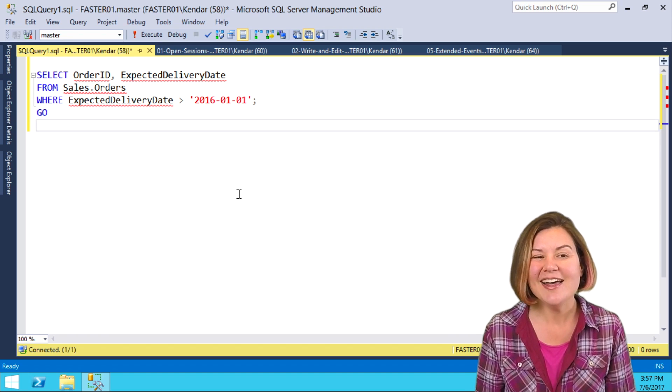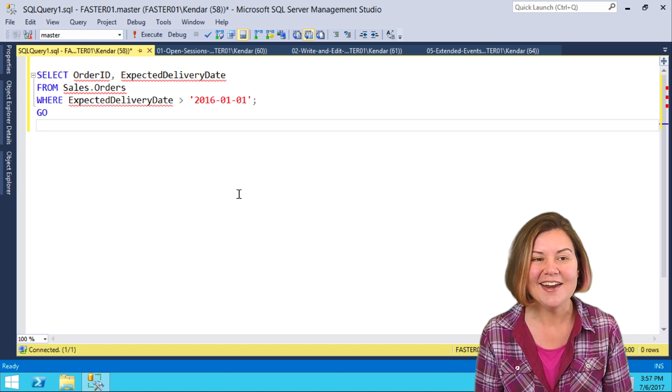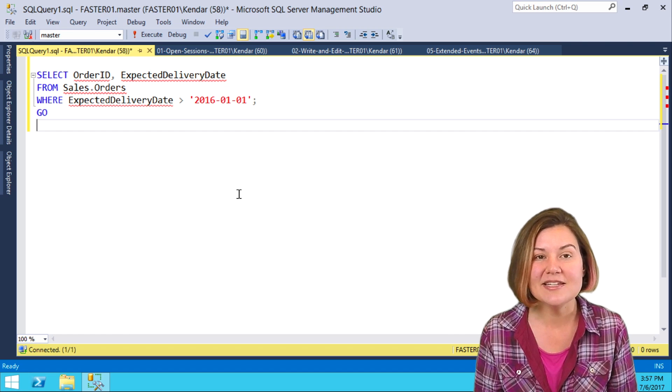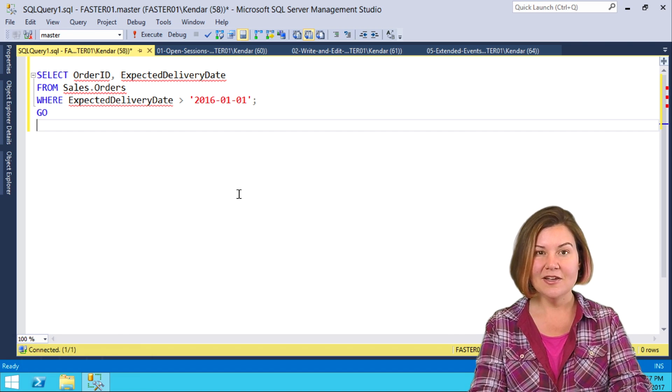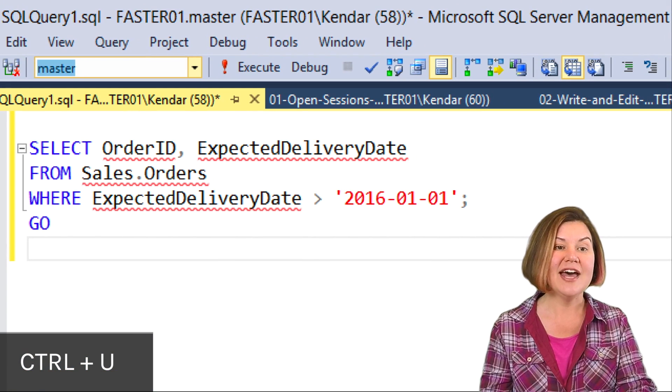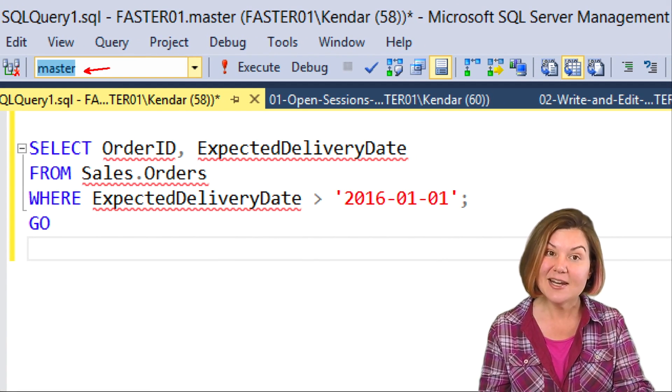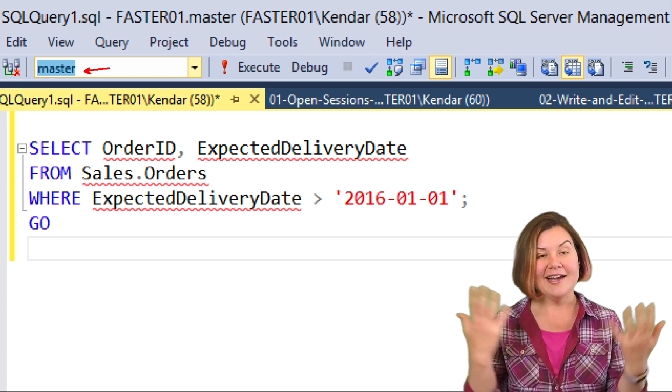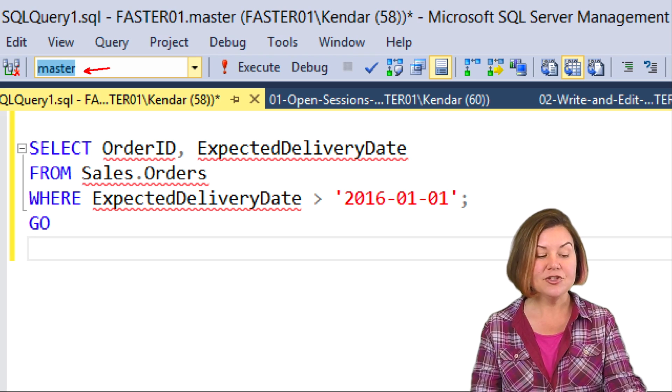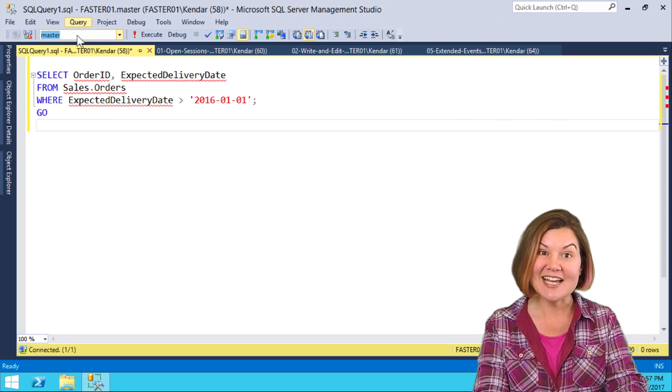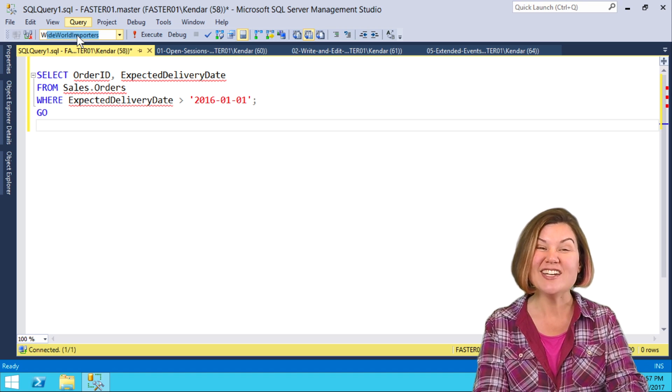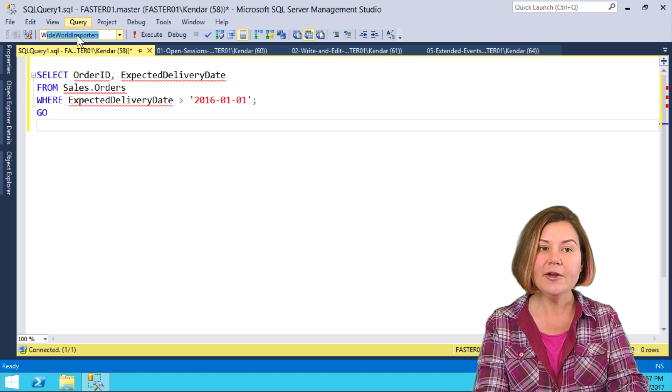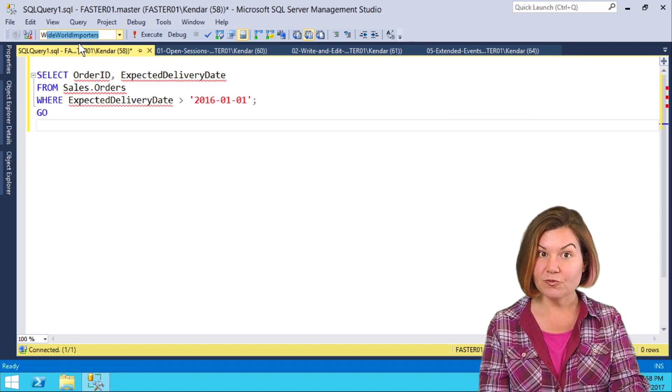I've got the red IntelliSense highlights saying it doesn't recognize this stuff, and that's because I'm not in the right database context. Ctrl-U takes me up to that database dialog and highlights the database name in blue. I took my hands off the keyboard because I'm demoing, but I don't have to. Just Ctrl-U gets me there, and I can start typing the database name. I typed capital W and it autocompletes Wide World Importers for me.